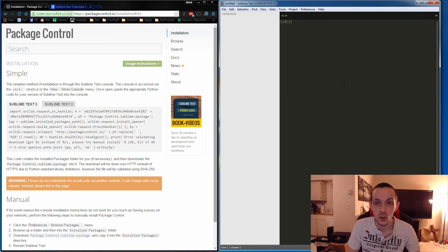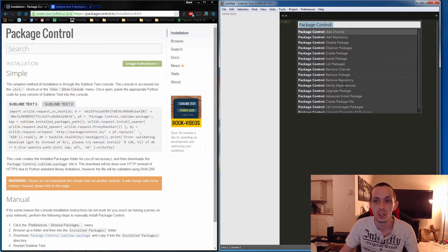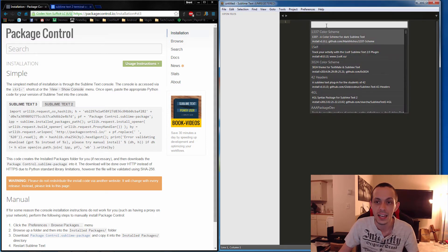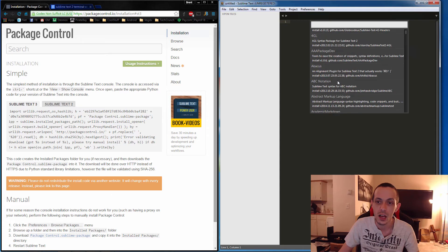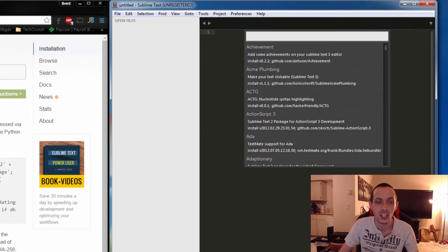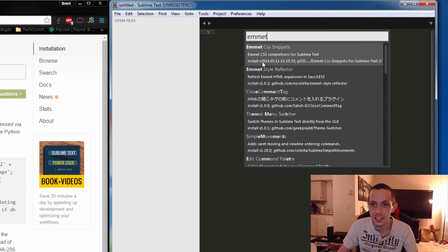Another way to open Package Control is to hold Shift and Control and hit P, which will open it up. From there you can install packages and select from everything available on the Package Control website — something like Emmet, for example.